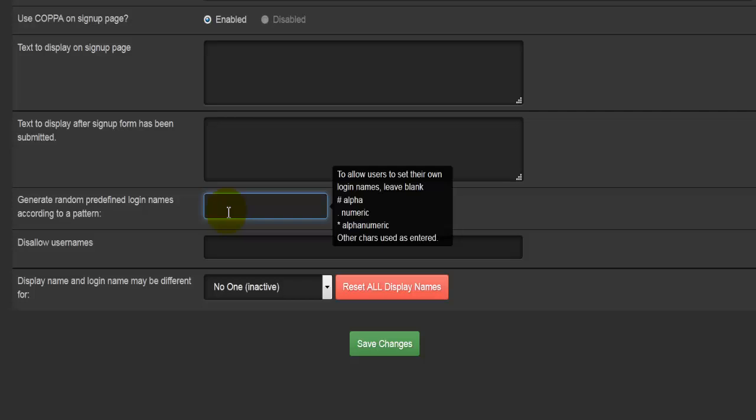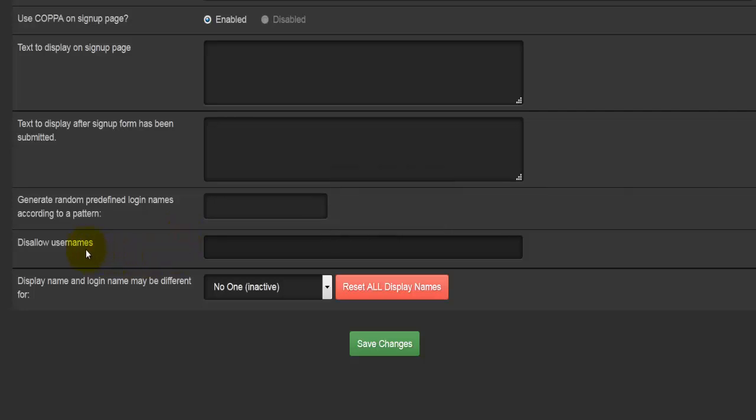We come to disallowed names. Basically, if you enter any names here, those will be disallowed usernames, so people cannot use those to register. If you have a username called 'admin' to be your admin, you would enter 'admin' here, so you're disallowing that to be available to your users to use as their usernames.